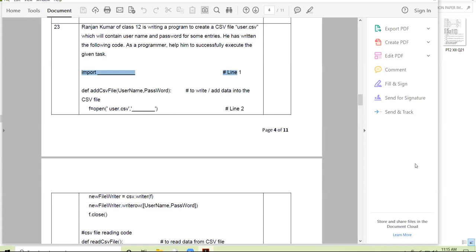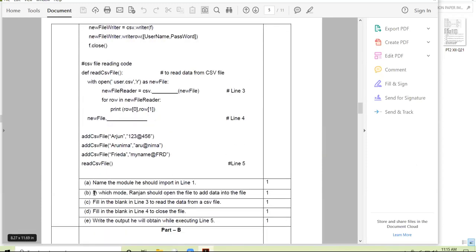Next, Bhavaneet: in which mode should Ranjan open the file to add data — some data is already there and he wants to add more? Bhavaneet answers: append mode, 'a' mode. Why not 'ab'? Because 'ab' is for binary files. CSV is a flat text file, so we take 'a' mode. Very good, Bhavaneet.